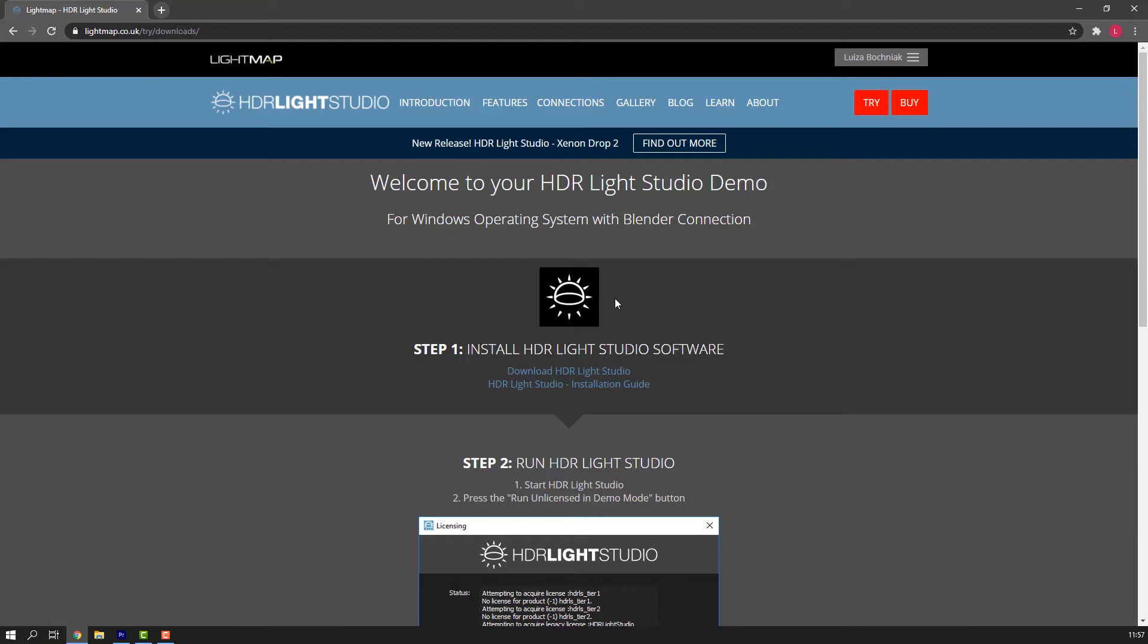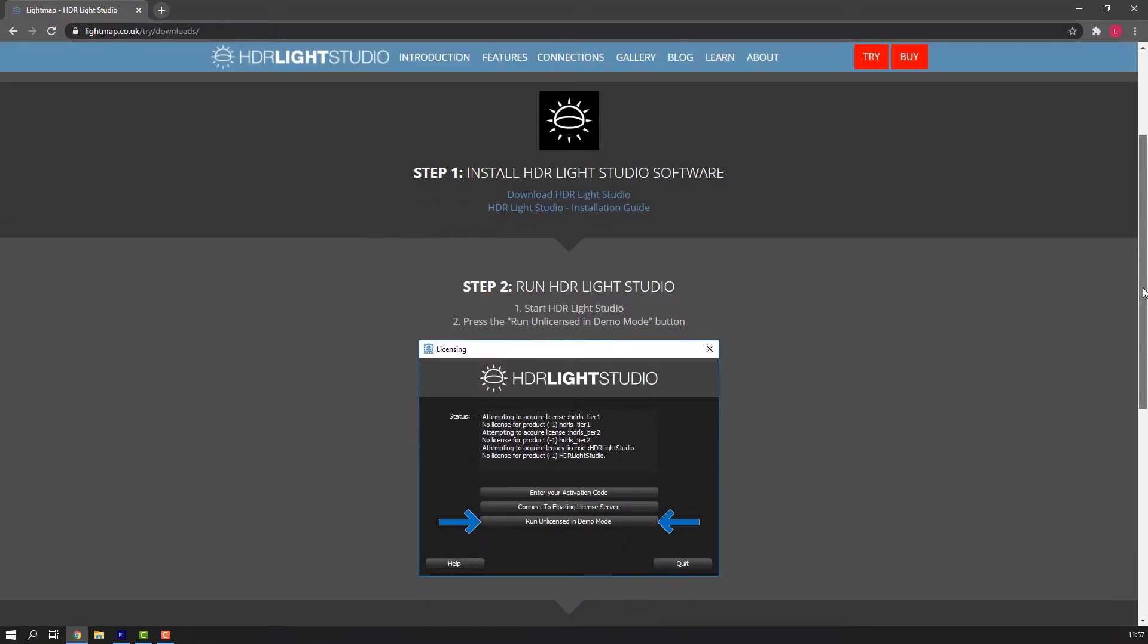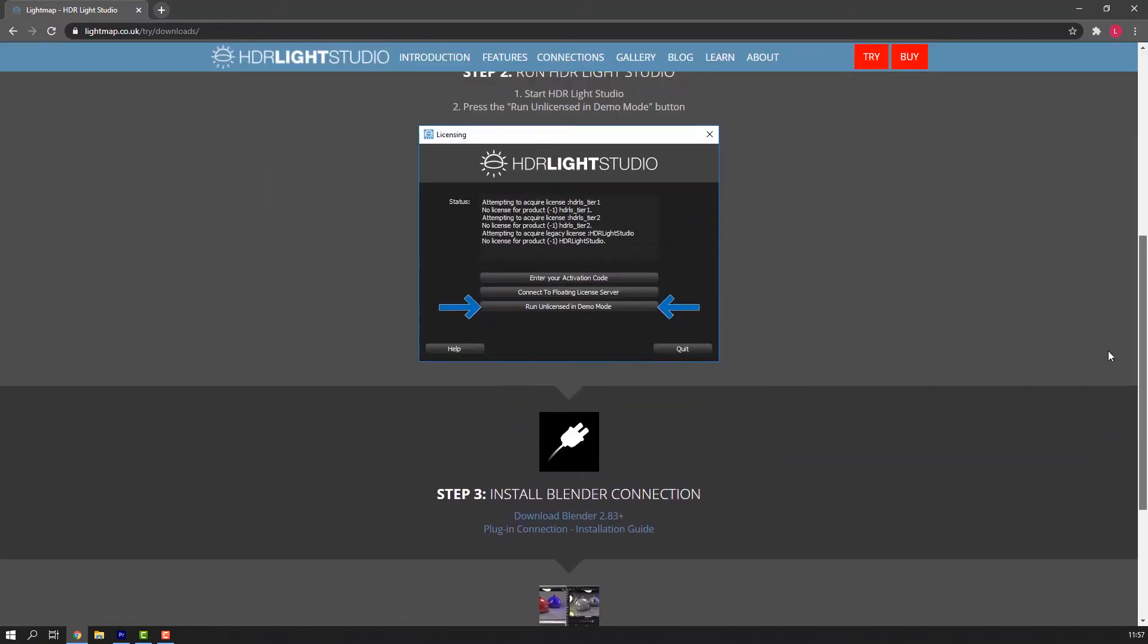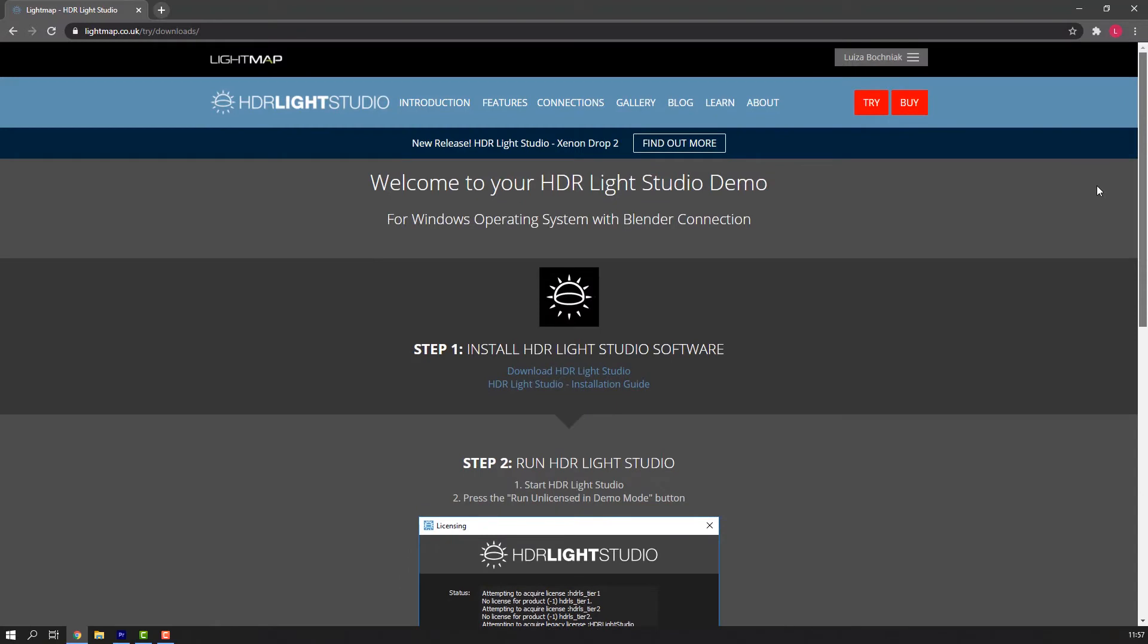Link is in the description. When you have completed the registration process for the demo of HDR LiveStudio at lightmap.co.uk/try, you will be left with a welcome to your HDR LiveStudio demo page. This is the page where you will get your downloads from. We'll need this page throughout the video, so don't close it until this video is finished.